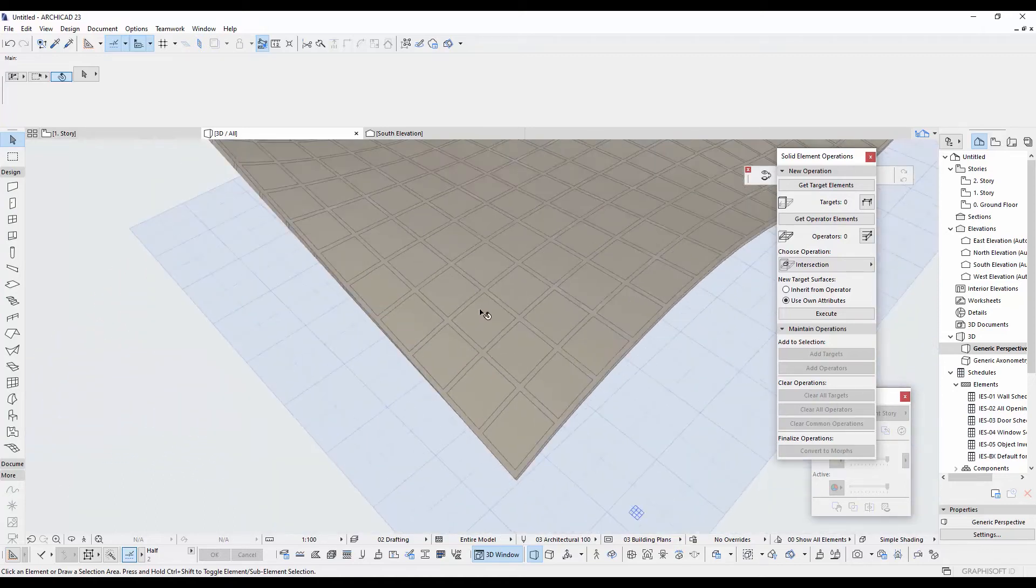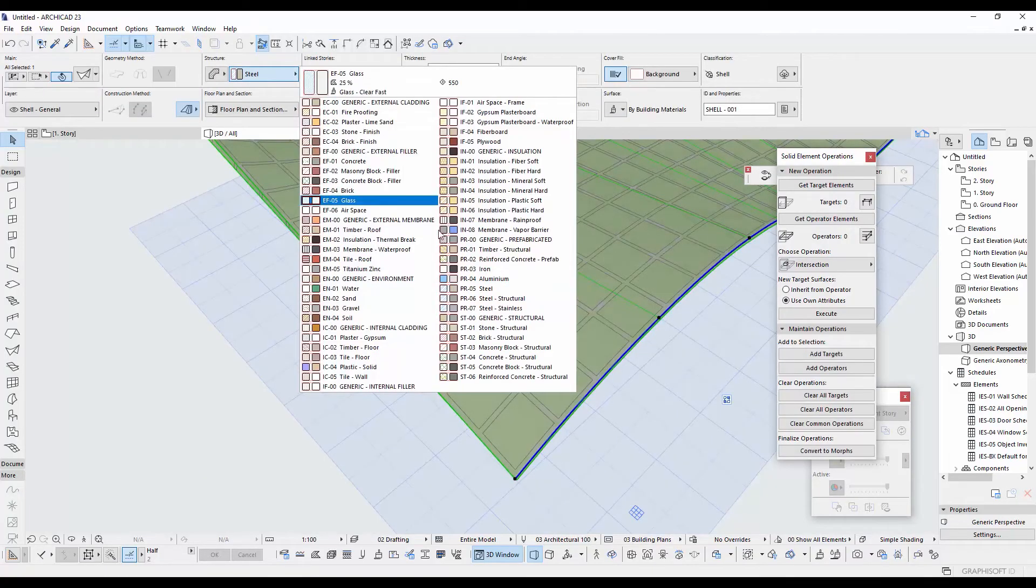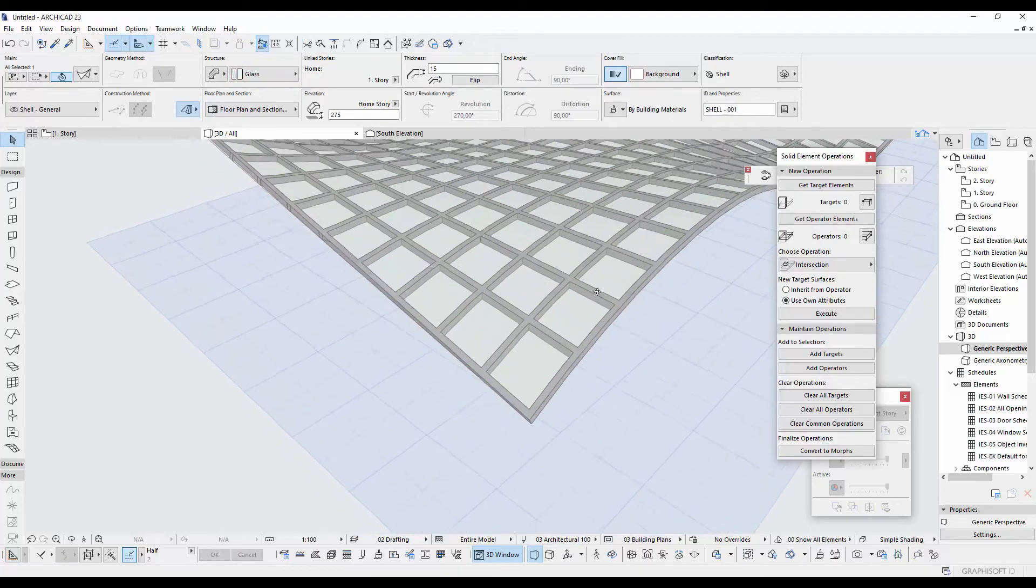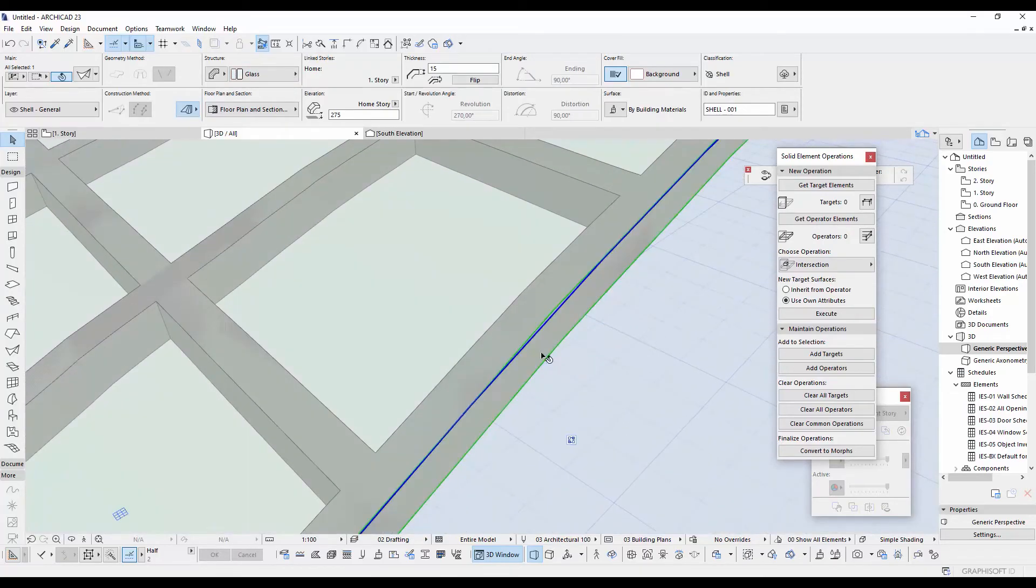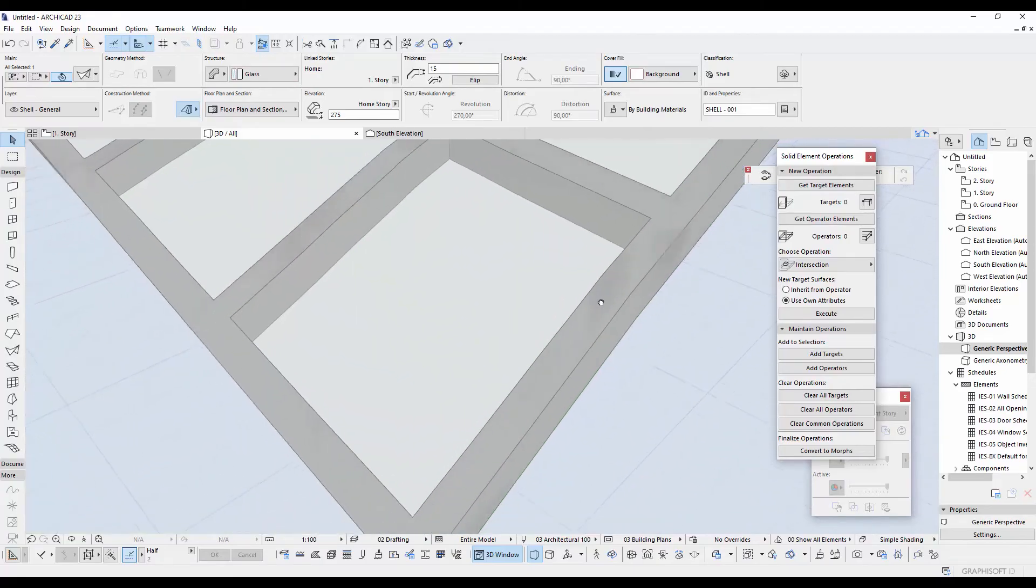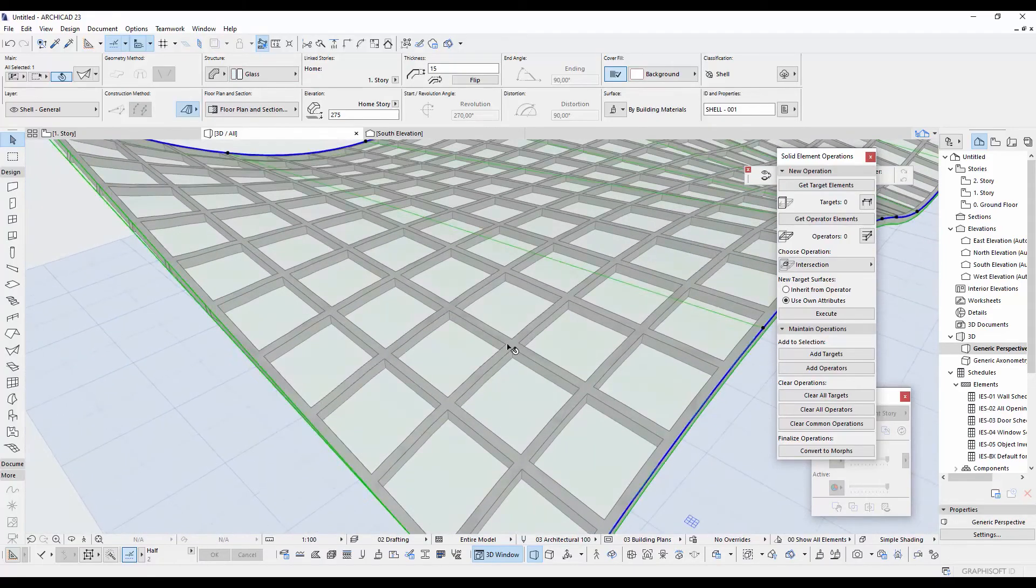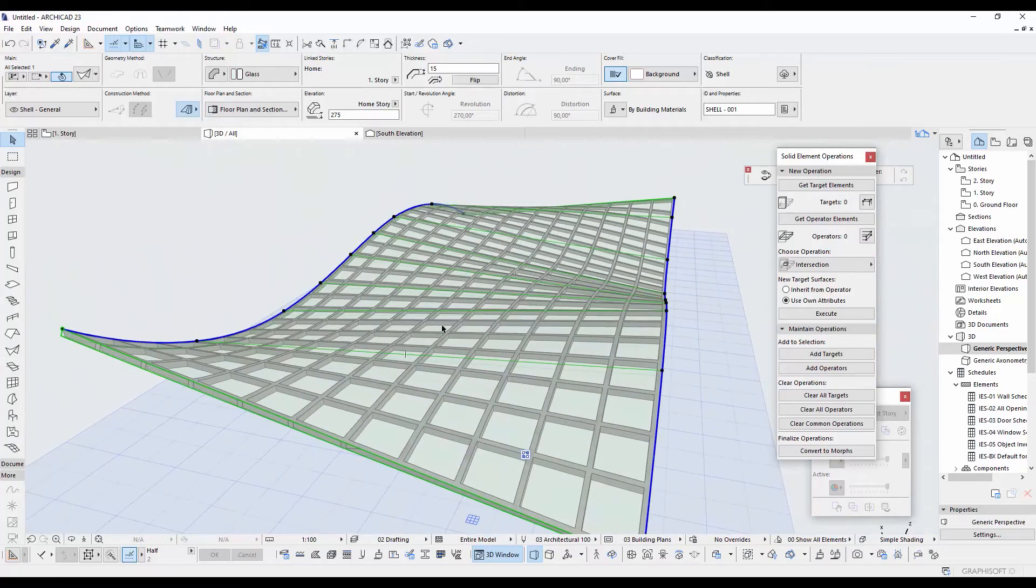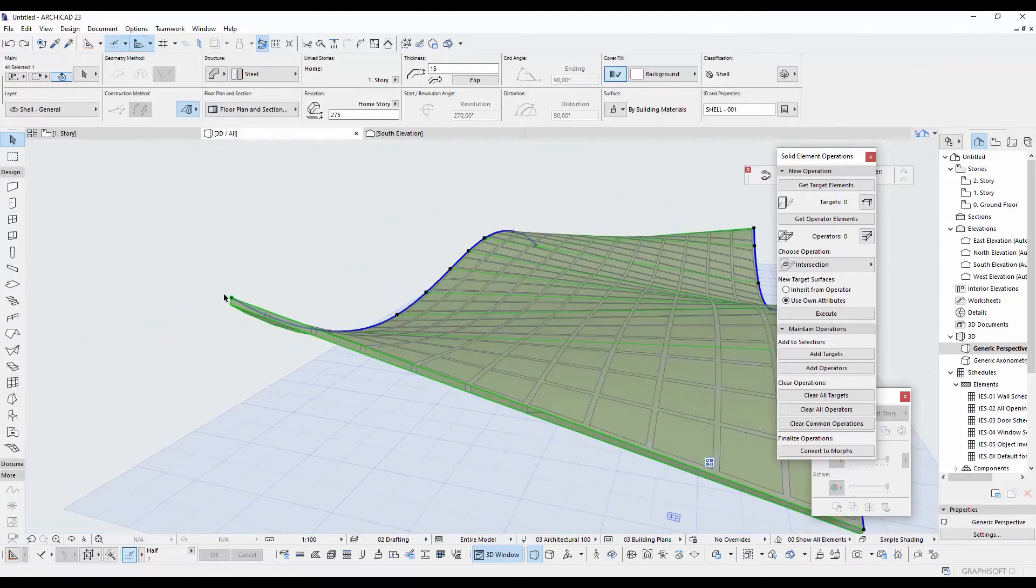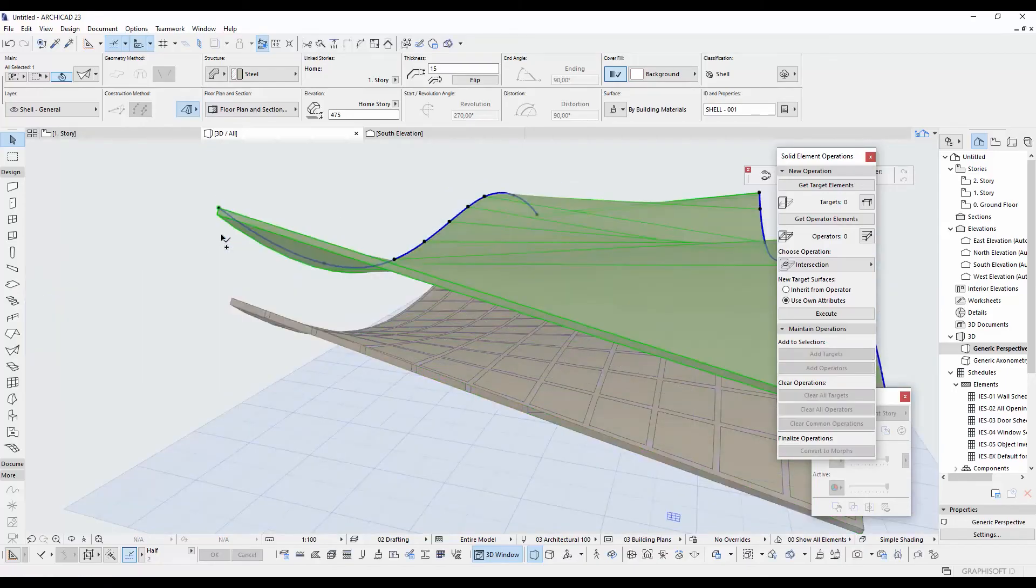Next part is making glass panels for this. It will be a mistake to select this shell and change its material. I'll show you why. Let's assign a glass. We have intersection problems right now. It's flickering and also the thickness of the glass will cause a problem. Instead of doing this, I'll go for another way.